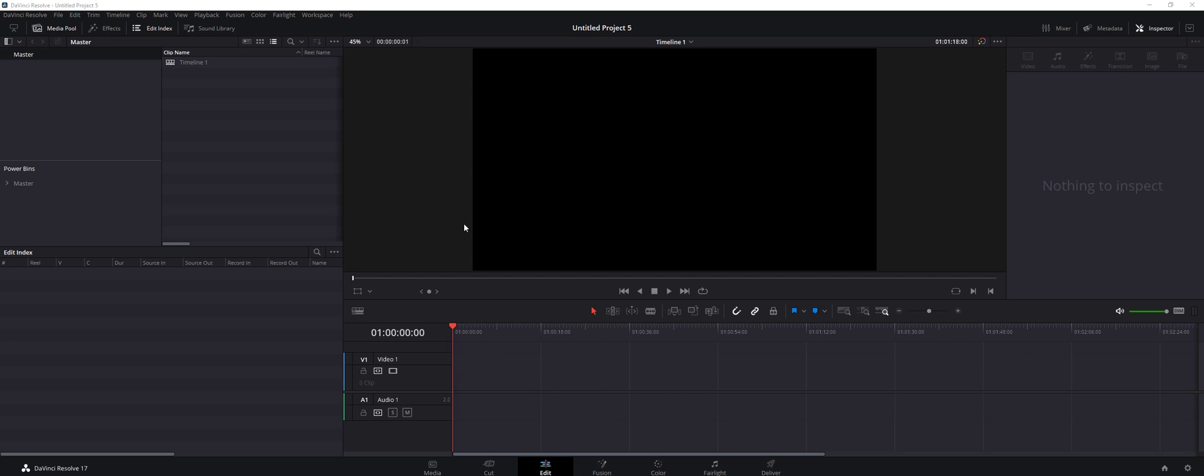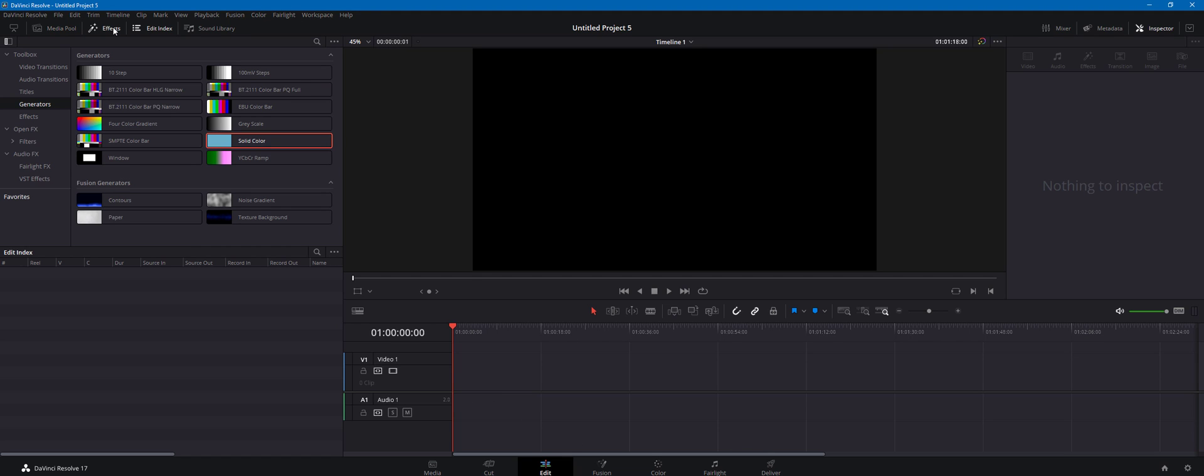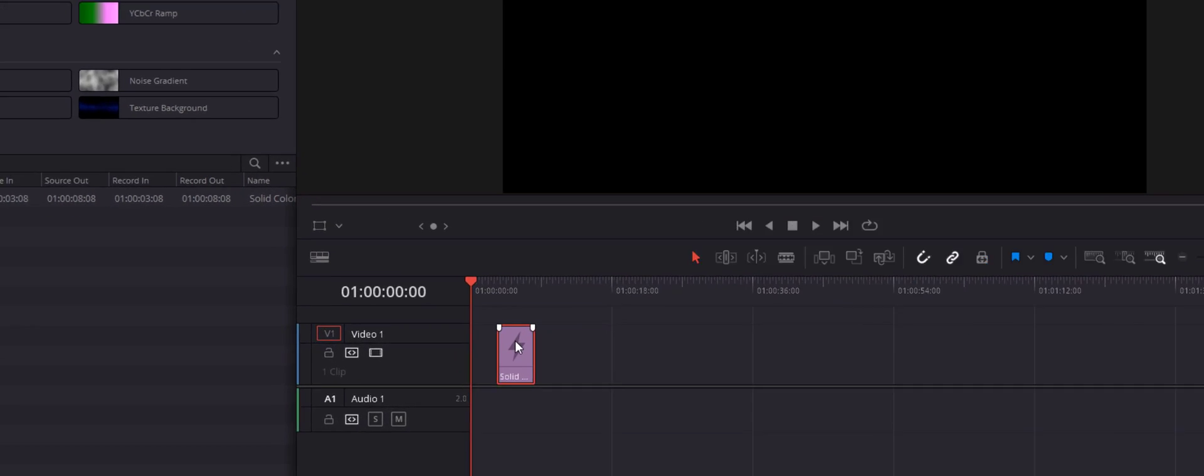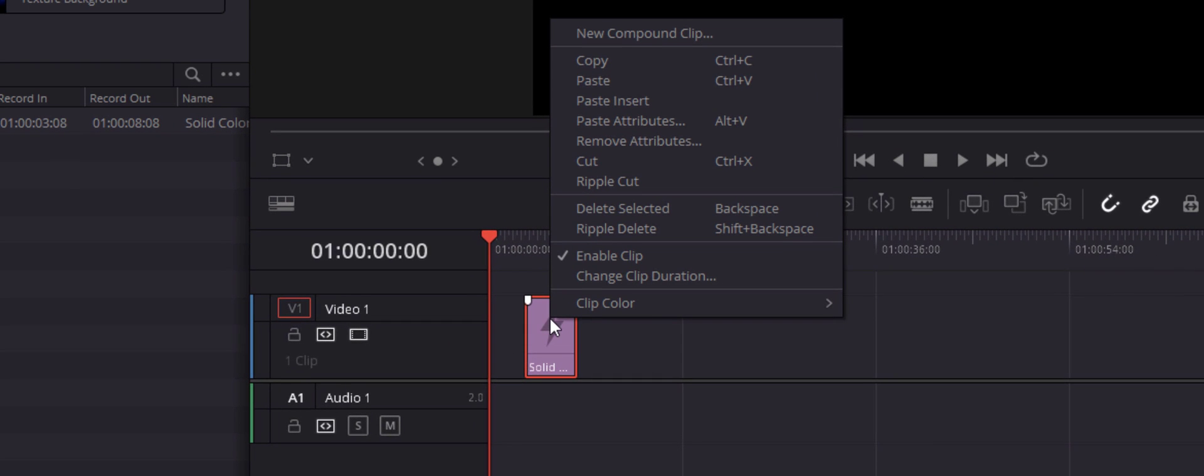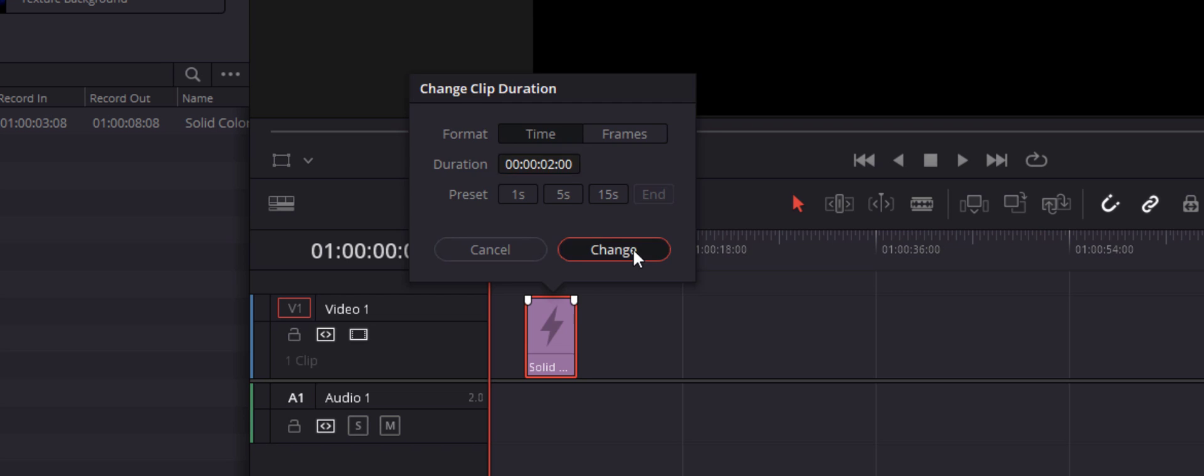In DaVinci Resolve, go to your Edit window, then hit Effects and in the Generators we're going to create a solid color. I'm just going to drag it down here, right click on it and click change clip duration, and we're going to change it to exactly two seconds long.